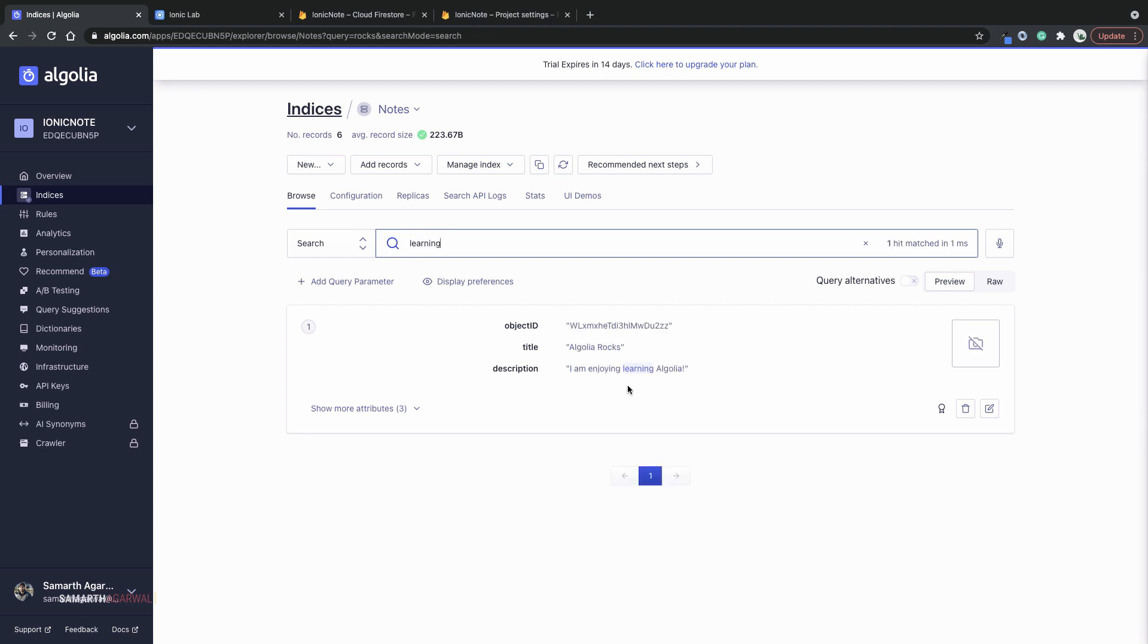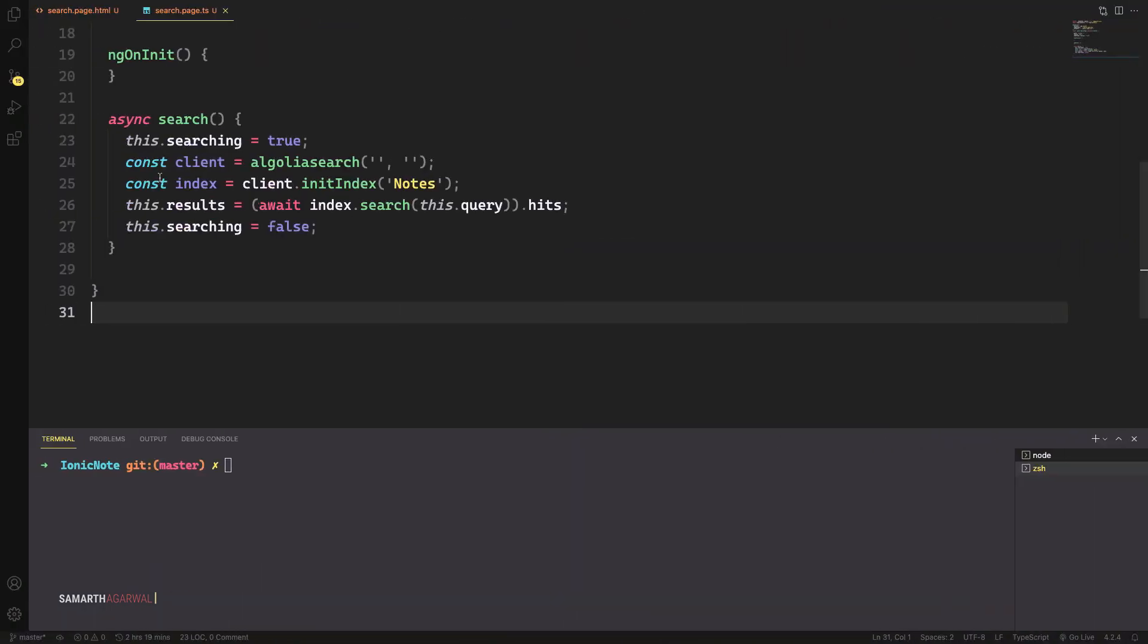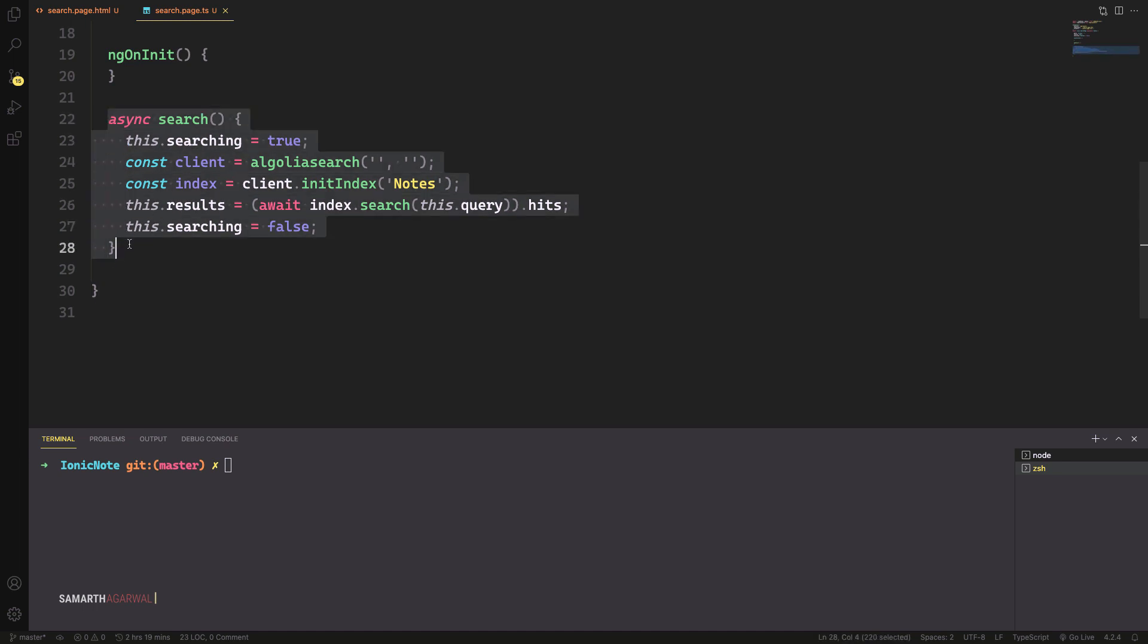If you want to search within the description, you can see that I can search within the description as well. And this is an Ionic application and now very quickly, I'll show you how you can use the Algolia JavaScript SDK in an Ionic application to implement search. It's not a lot of code. It's just a few lines of code that you have to add. Whenever I type in the search field, the search function will be executed.